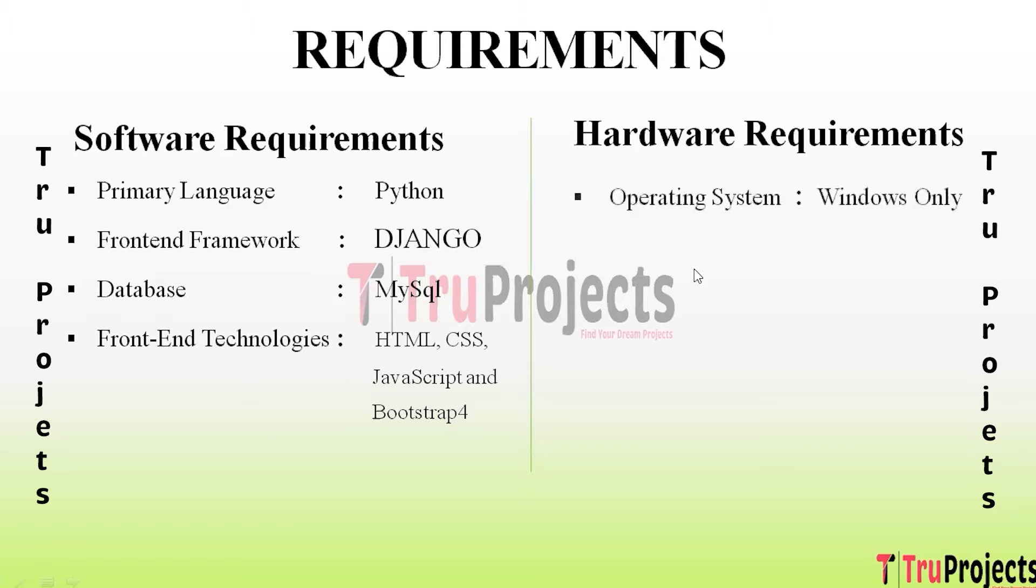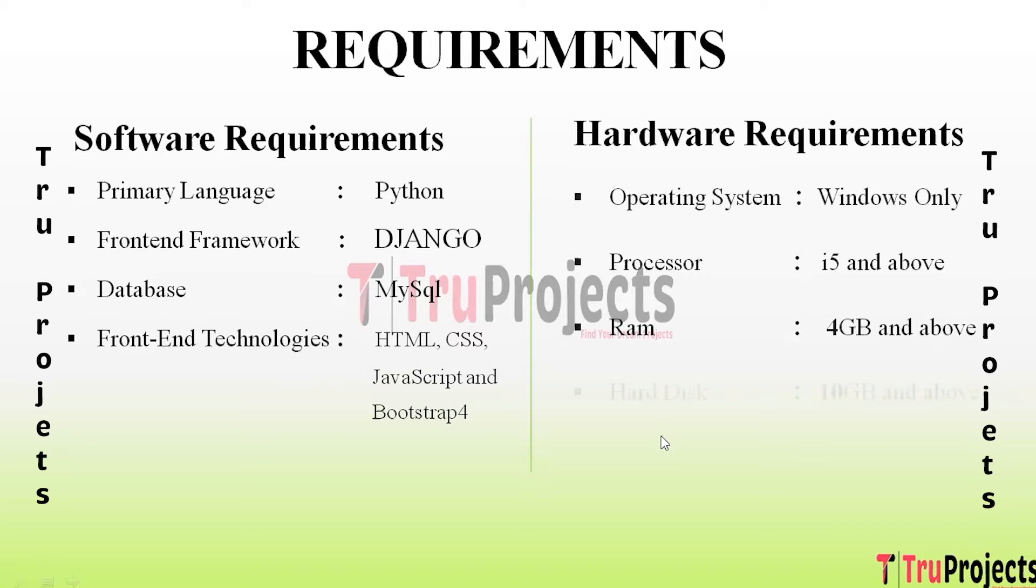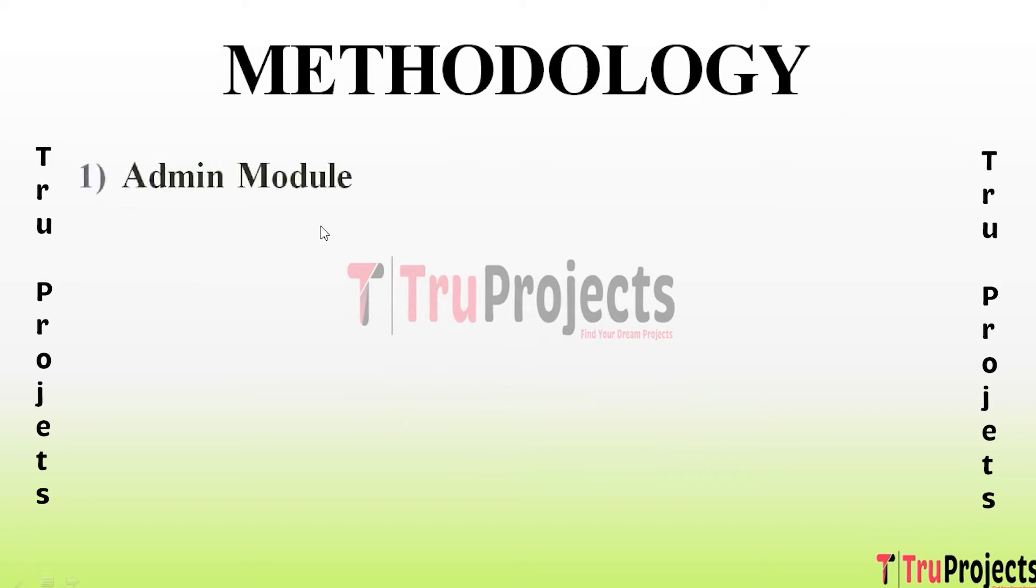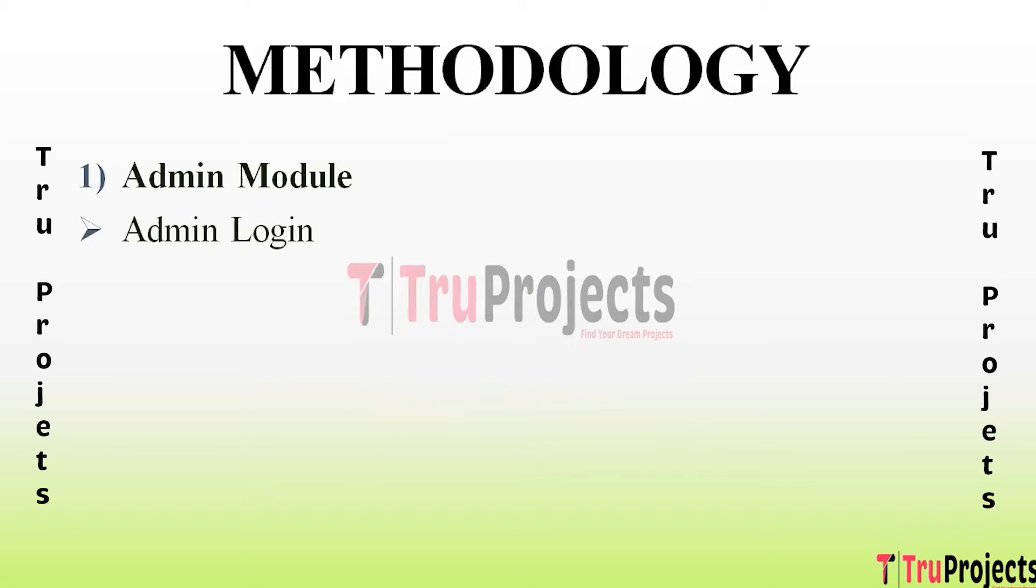For methodology, to implement this project we have designed the following modules. The first module is Admin Module. Inside this admin module we have the following sub-modules: Admin Login - using this module admin will log into the application by providing the credentials username and password. Post Jobs - in this module admin will enter job details such as job name, company name, skills, and many more. Admin can post new jobs by using this module.